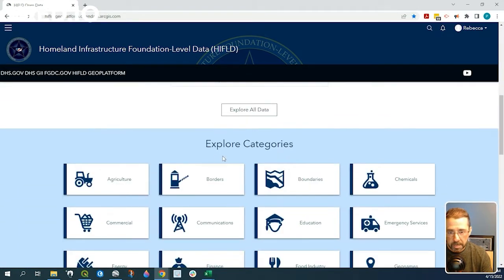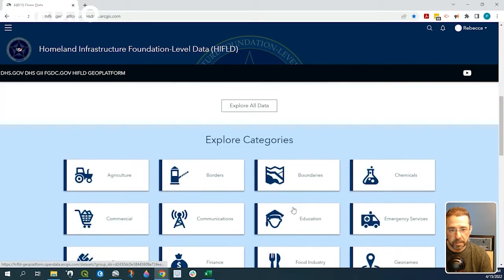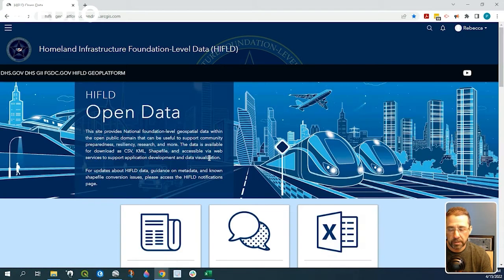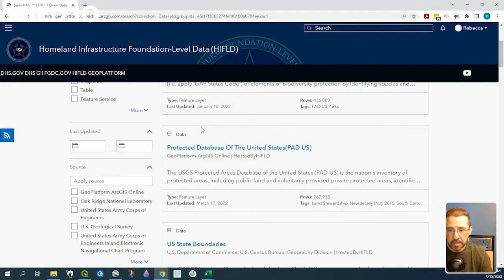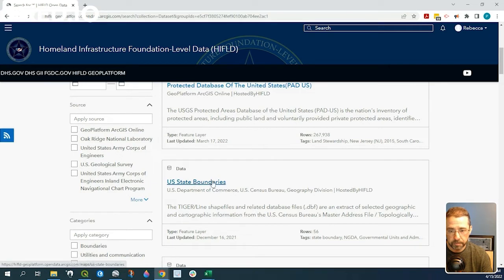So if we scroll down, you can see all these categories, but let's go ahead and look for the U.S. boundaries. If we click on boundaries and we scroll down, here's the U.S. state boundaries data source.